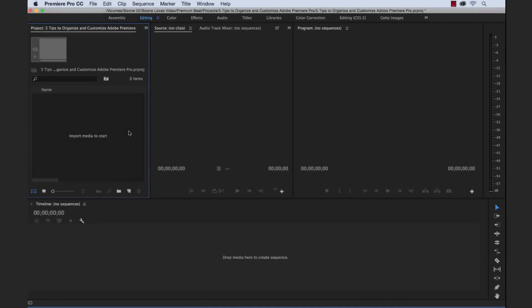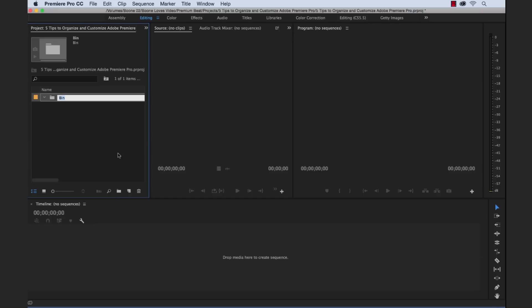The first one is we're going to create custom bins in our project panel. Now this is going to help us stay organized and if you've watched any of my other tutorials, you know that I have a lot of bins that I like to use and I like to keep things nice and neat. And this is good if you're working with other editors or if you're working by yourself. It just helps you stay organized and you can, if you're opening an old project, you can tell what's going on or if another editor jumps on and needs to cut something together, they can at least see what's going on to a little bit of an extent.